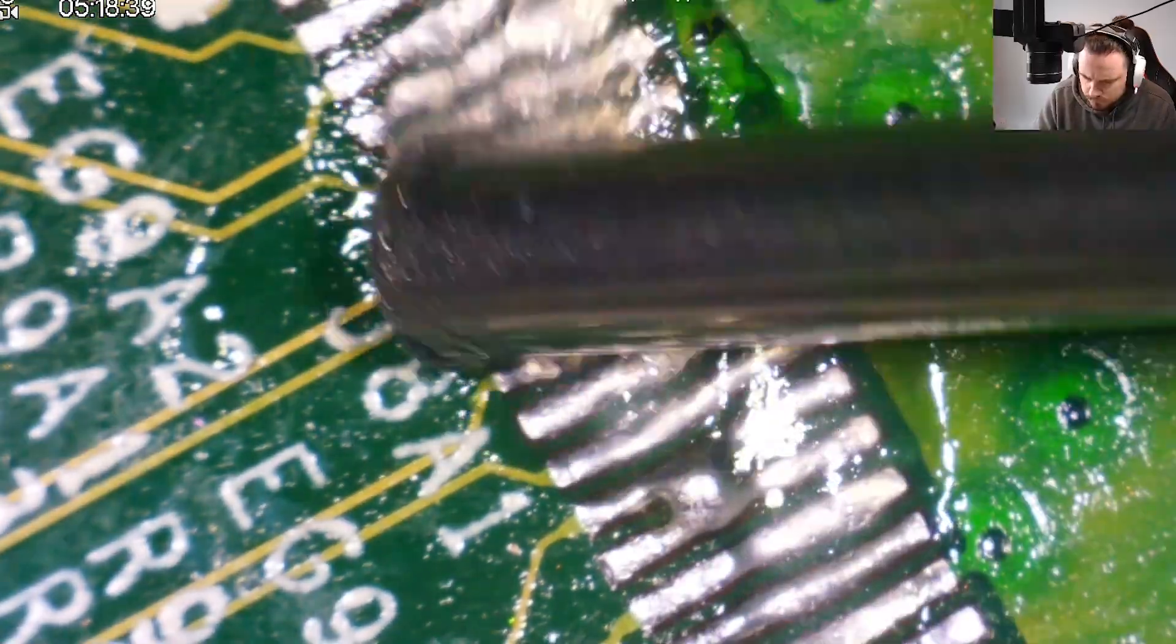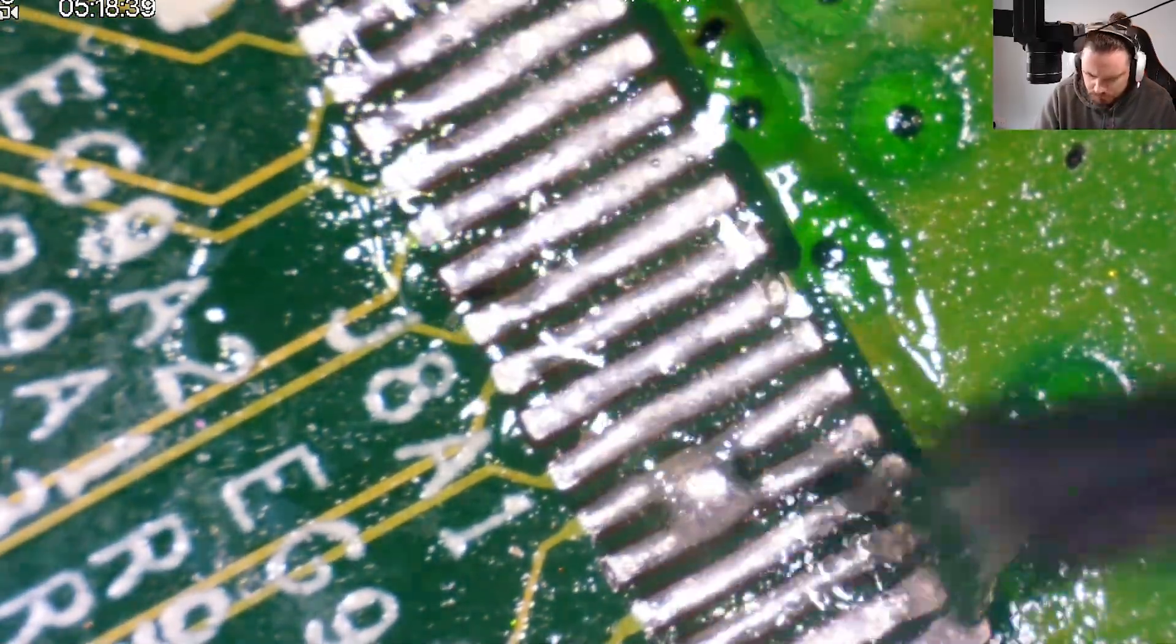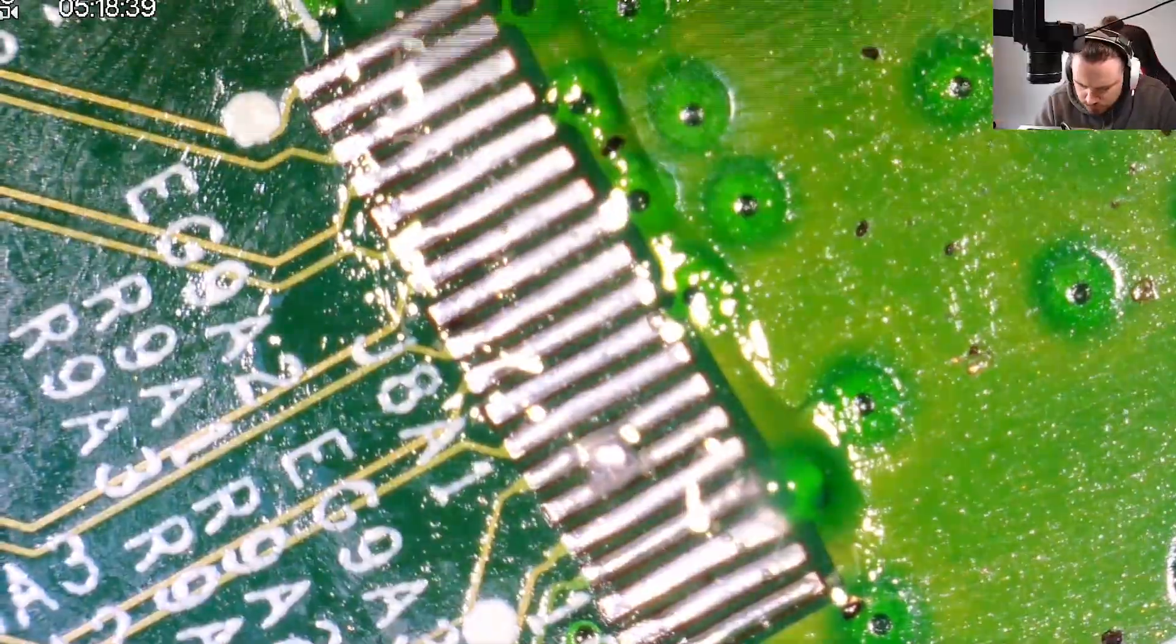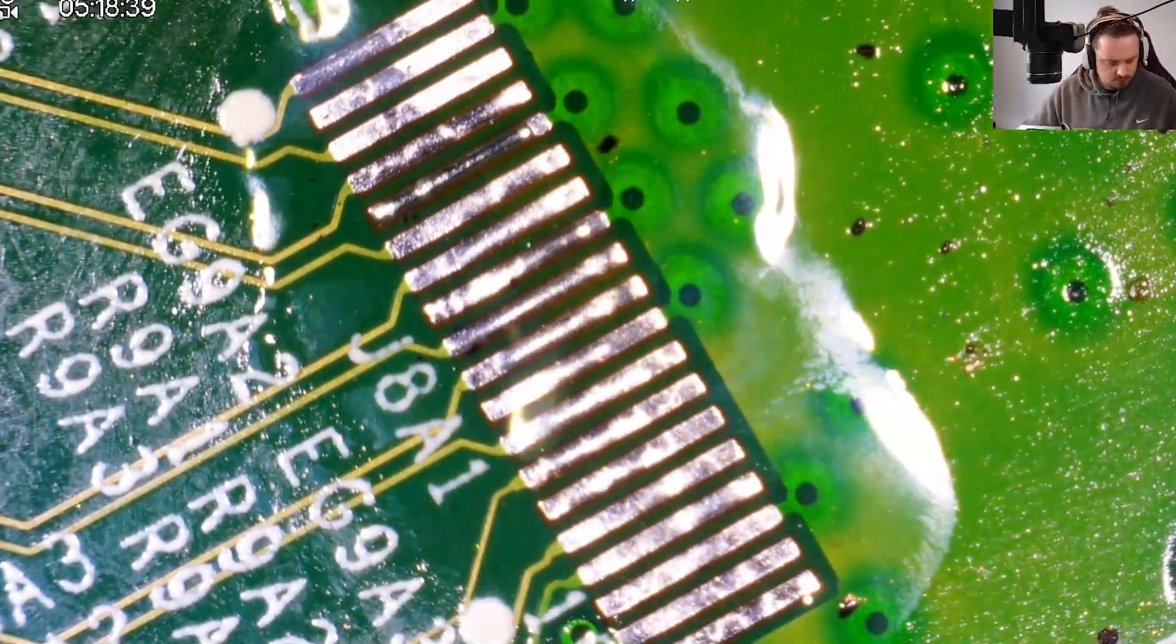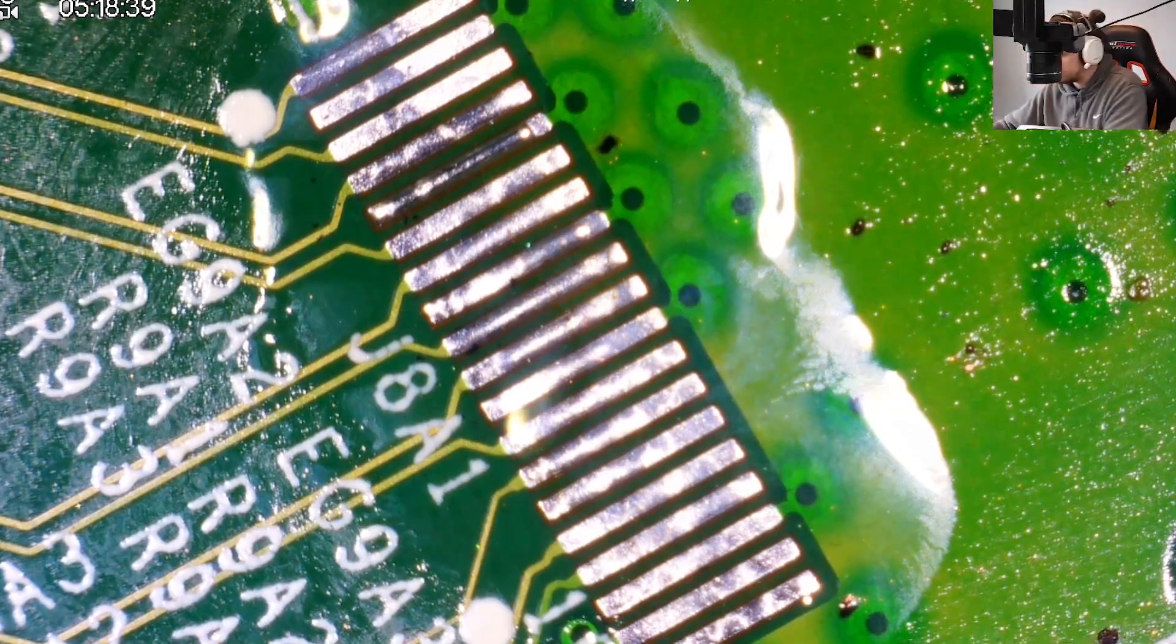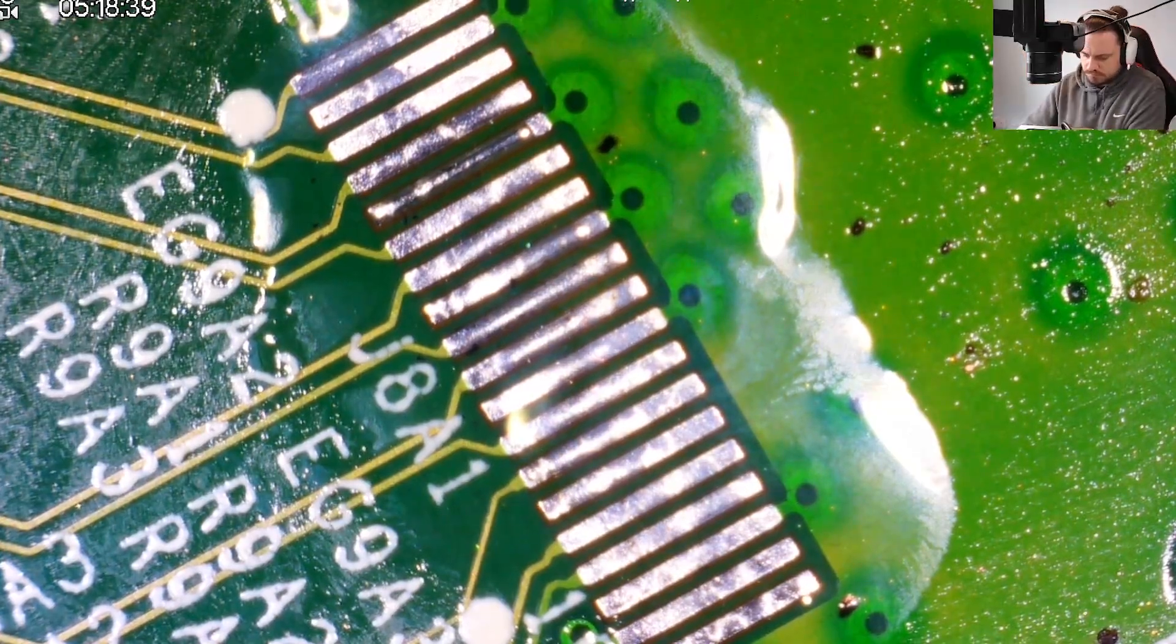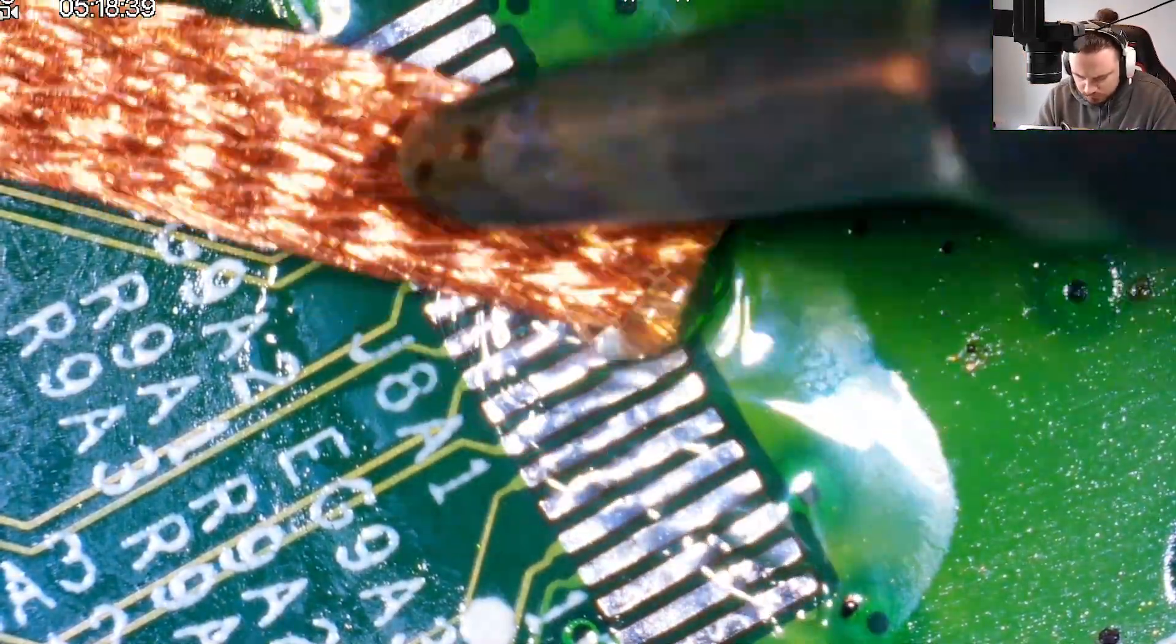We're going to put some flux on the pads, clean them up a little bit with a soldering iron, then use some soldering braid to suck up the excess solder. Then clean the area with IPA and a cotton bud.